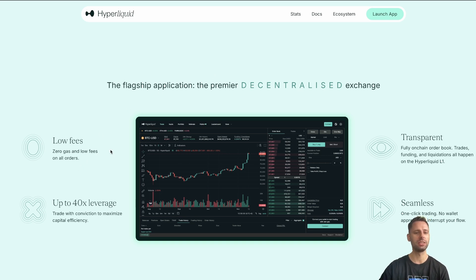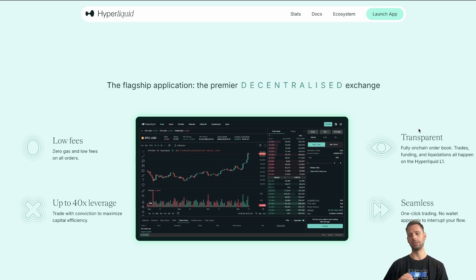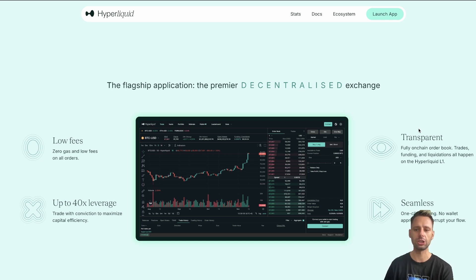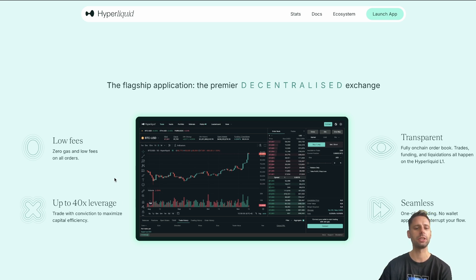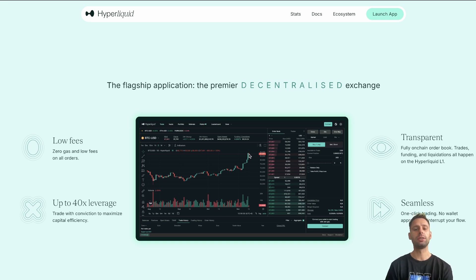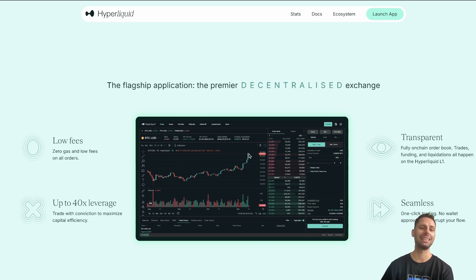They have zero gas and low fees on all orders. The fully on-chain order book means trades, funding, and liquidations all happen on the Hyperliquid L1. Everything is provable, traceable, and transparent on-chain. Seamless one-click trading with no wallet approvals to interrupt your flow, and up to 40x leverage to trade with conviction and maximize capital efficiency. They really focus on being the best decentralized exchange without any friction, all built directly into the chain.